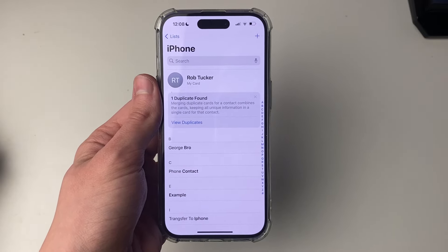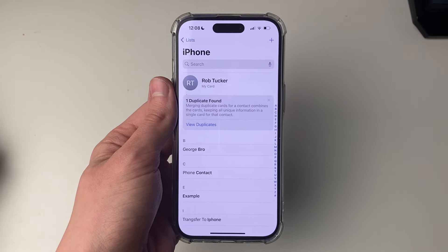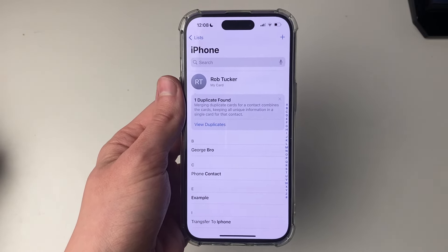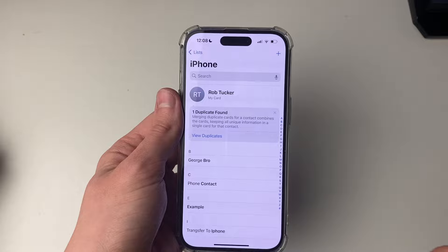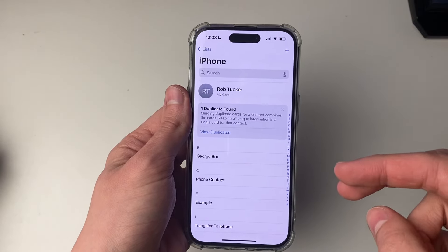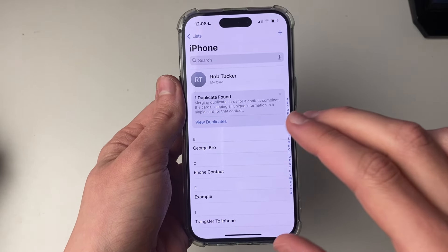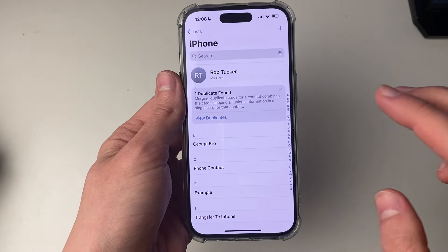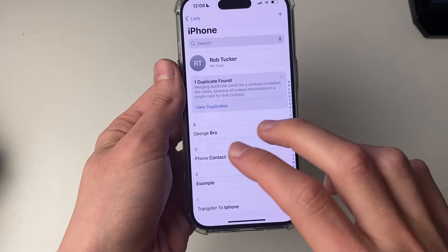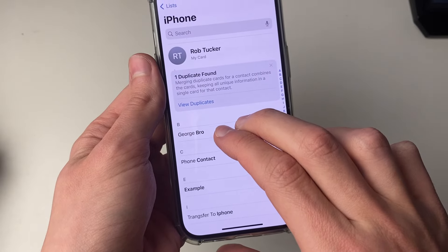First of all, go and open up the contacts app like so. What you need to do is use two fingers and swipe down on each contact you want to delete to select it.